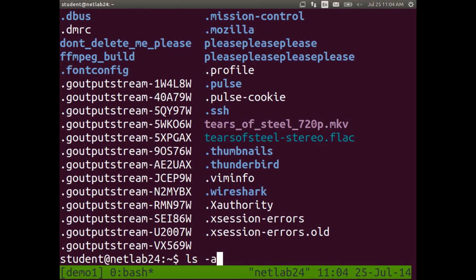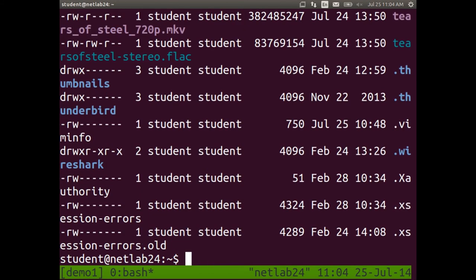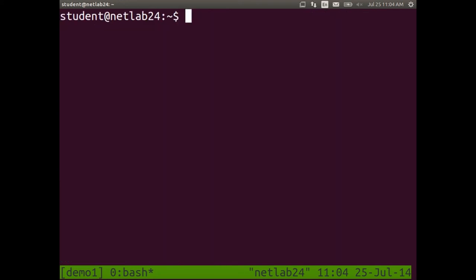You can combine options. Try ls minus a minus l — these are just options following a dash, and you can usually combine them in any order. ls minus a minus l lists all files including hidden ones in long format. There are many other options — where do you find them? That brings us to how to find help.